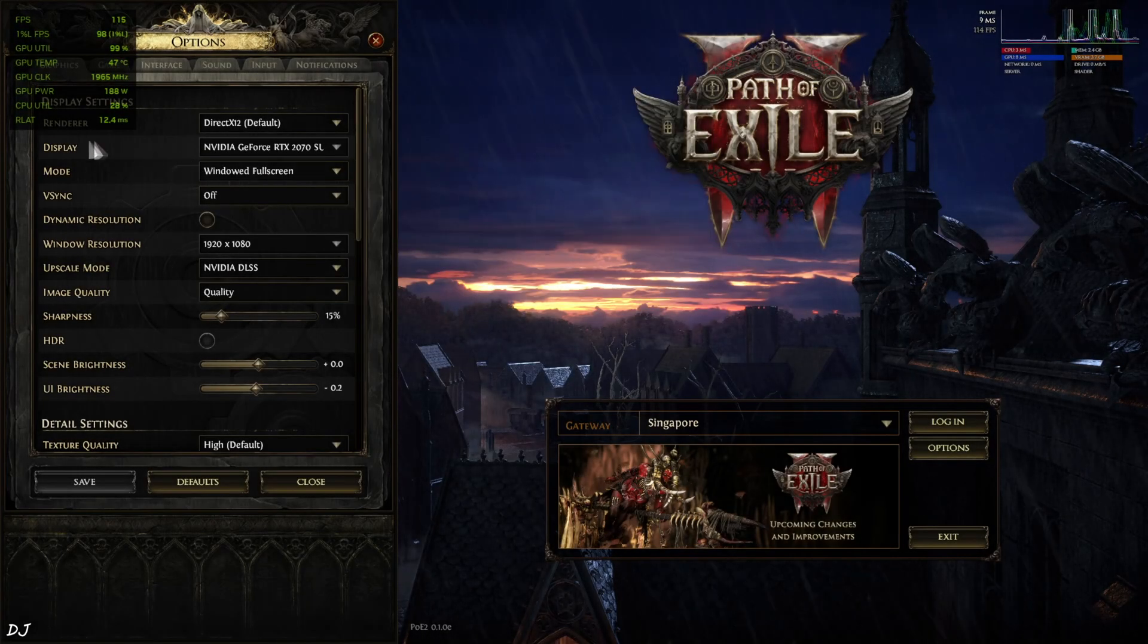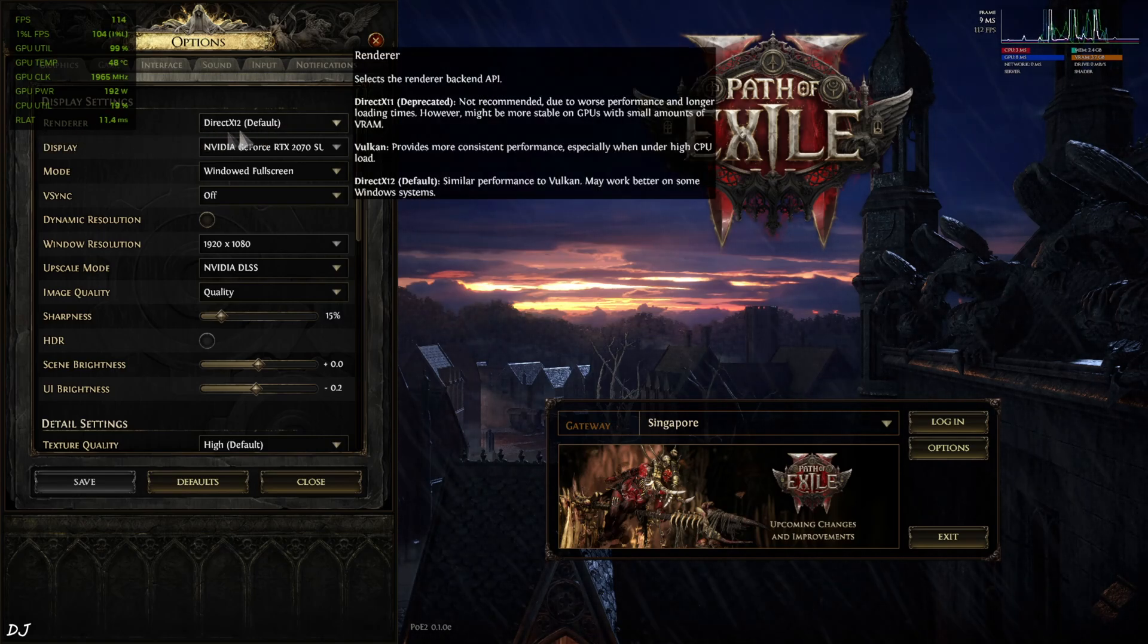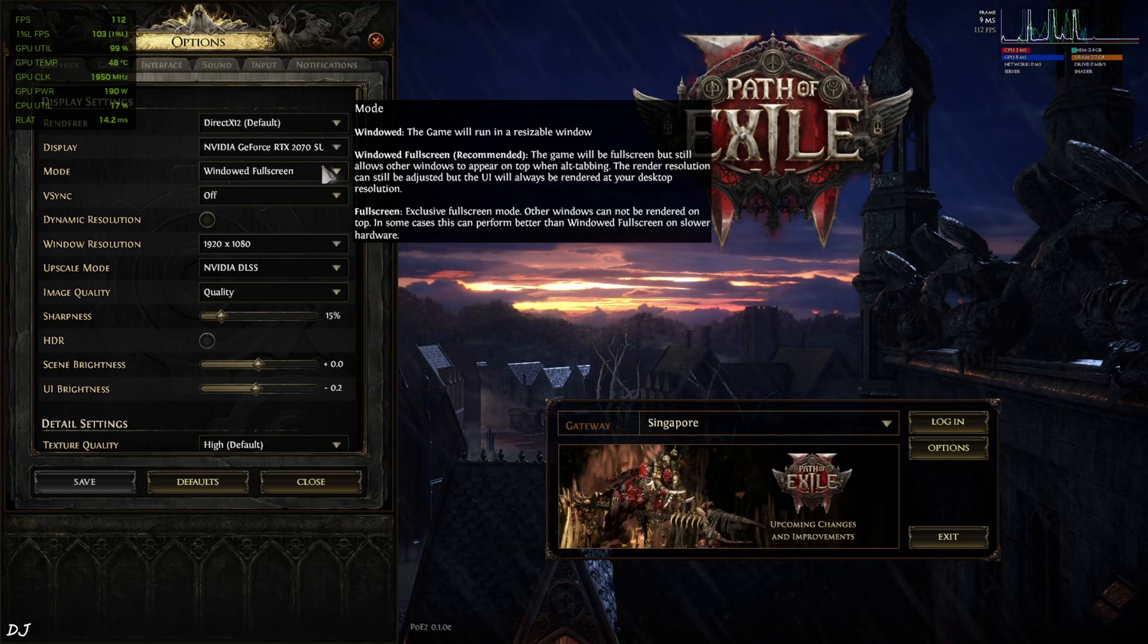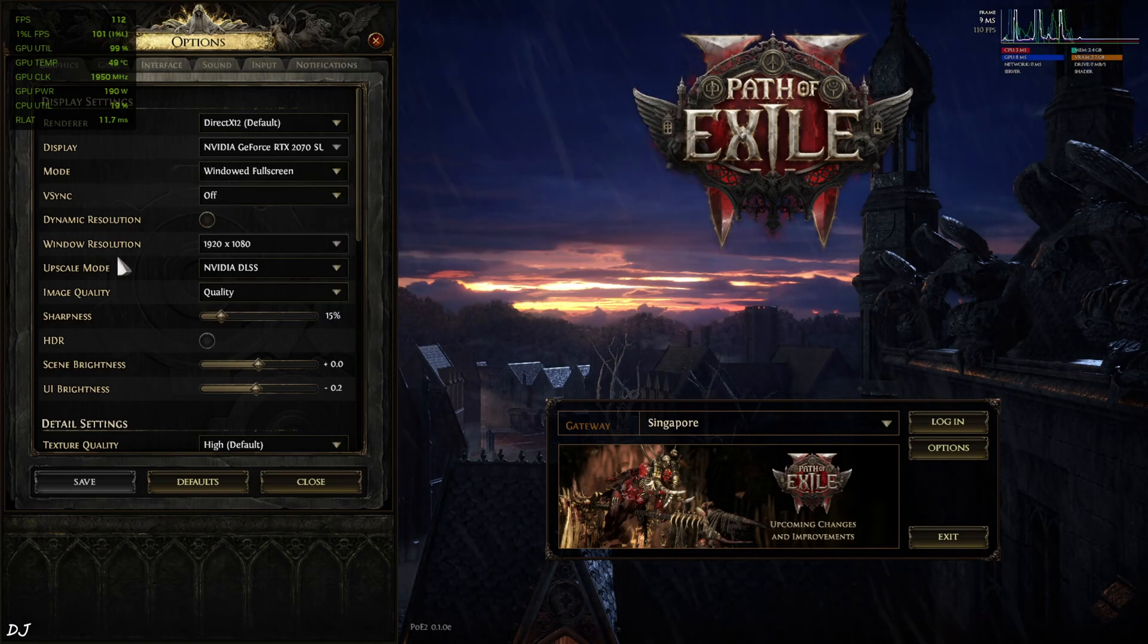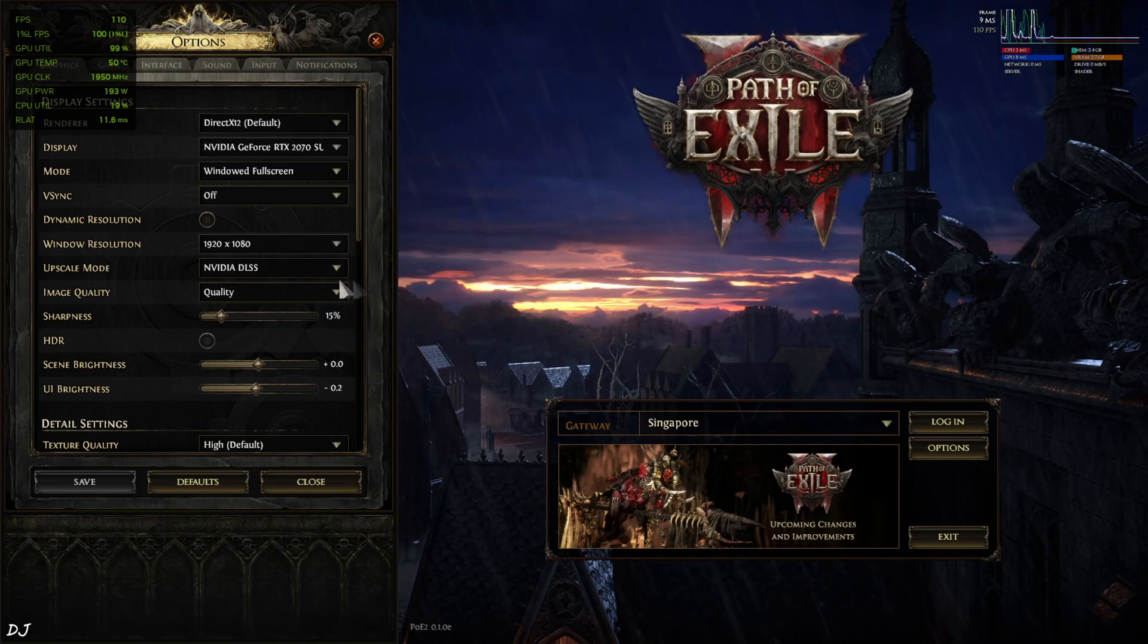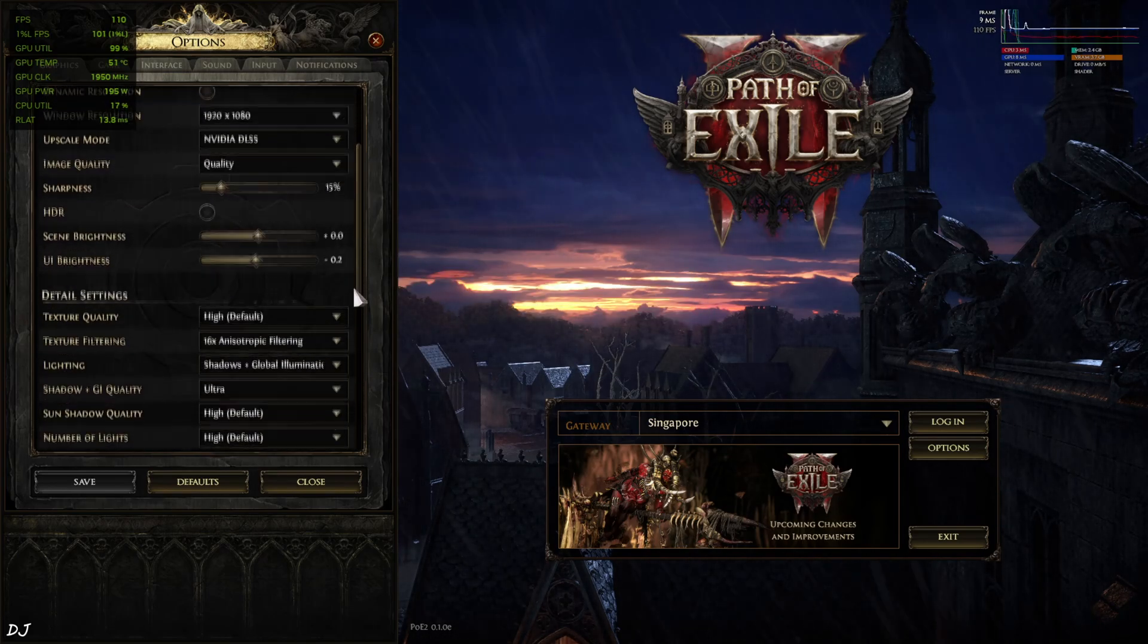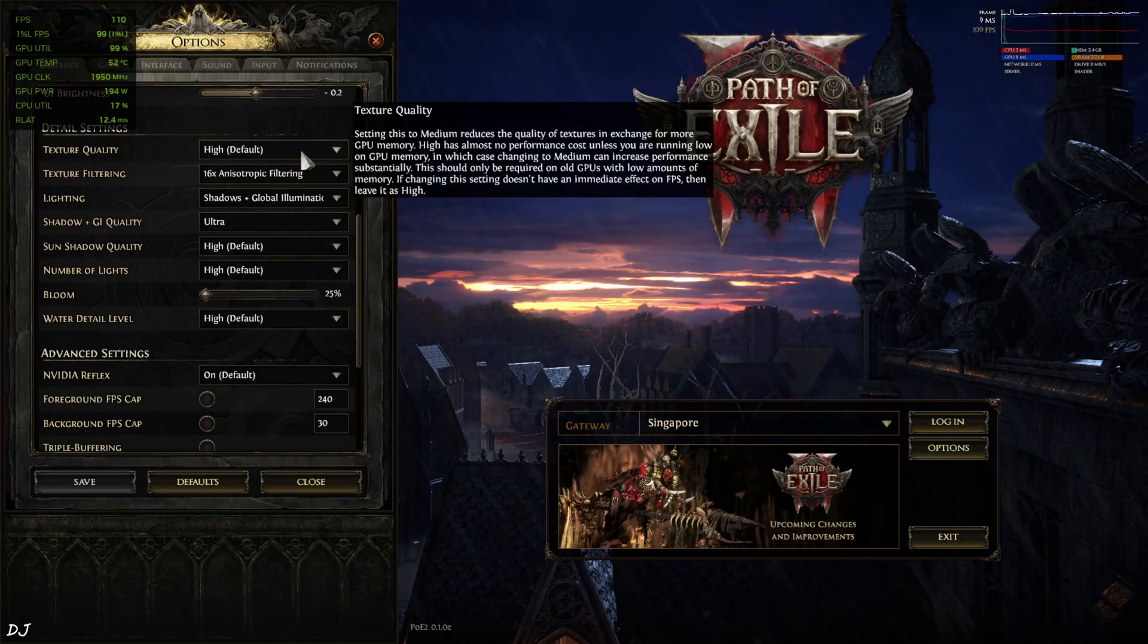In-game settings. Make sure Renderer is set to DirectX 12. Otherwise, OptiScaler frame generation won't work. Borderless windowed fullscreen V-Sync off. Resolution Full HD. Upscaler set to DLSS using its quality preset. Sharpness style 15% optional. I have maxed out the settings.